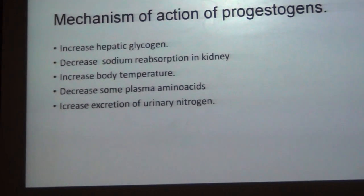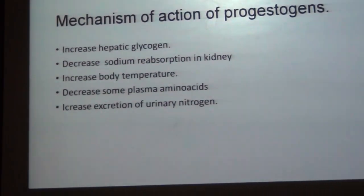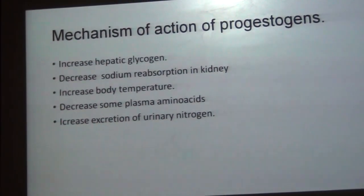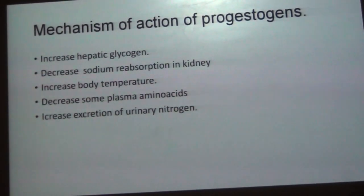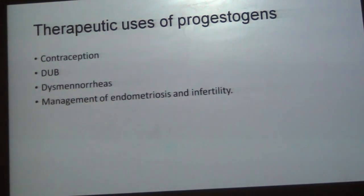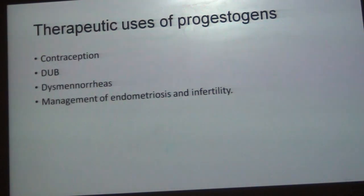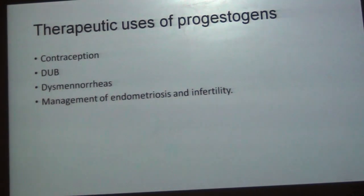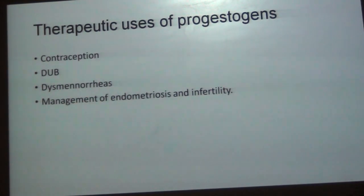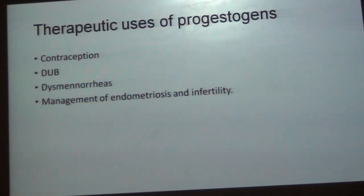Mechanism of action of progesterone: It increases hepatic nitrogen, decreases sodium reabsorption in the kidney, increases body temperature, decreases smooth muscle contraction, and increases oxidation of urinary nitrogen. The major clinical use of progesterone is contraception. It is better to use estrogen in combination with progesterone; progesterone by itself is not widely used as a contraceptive because of its rapid metabolism.